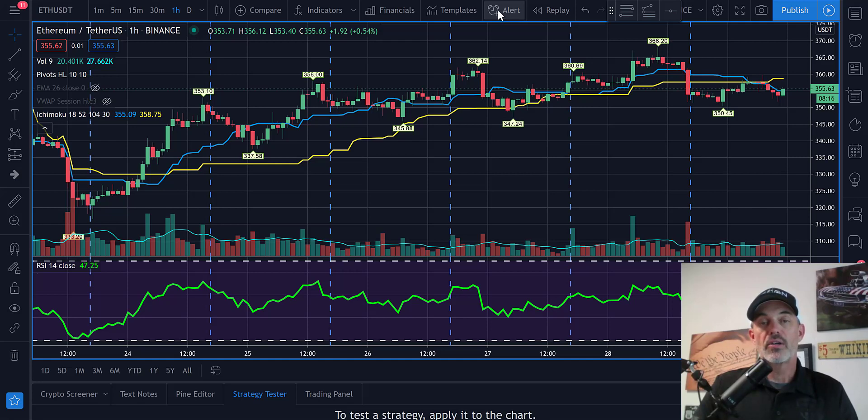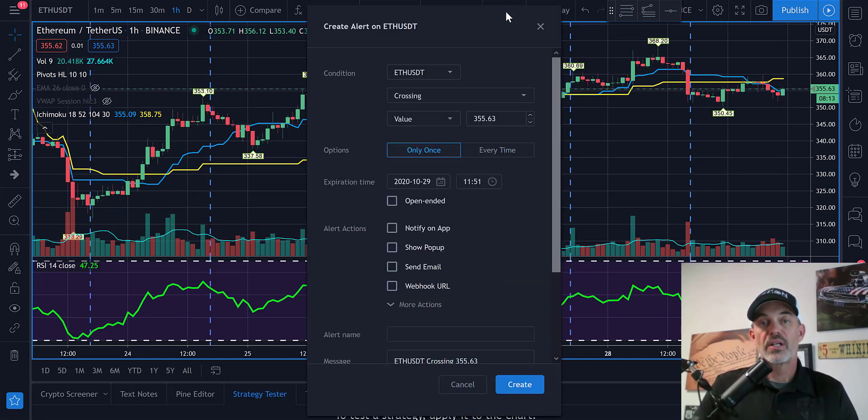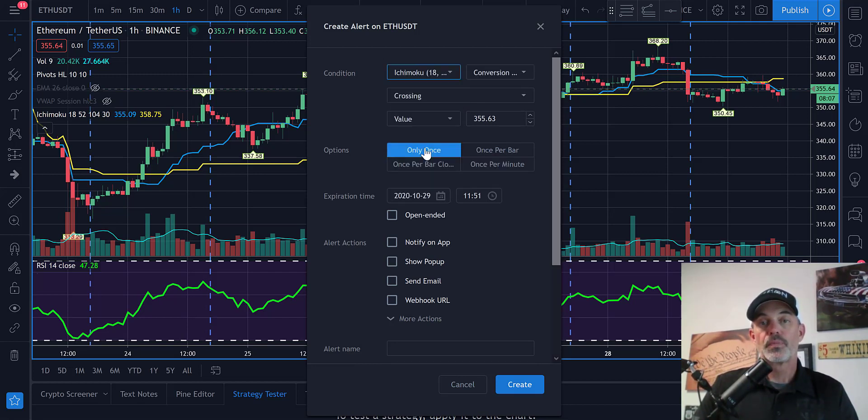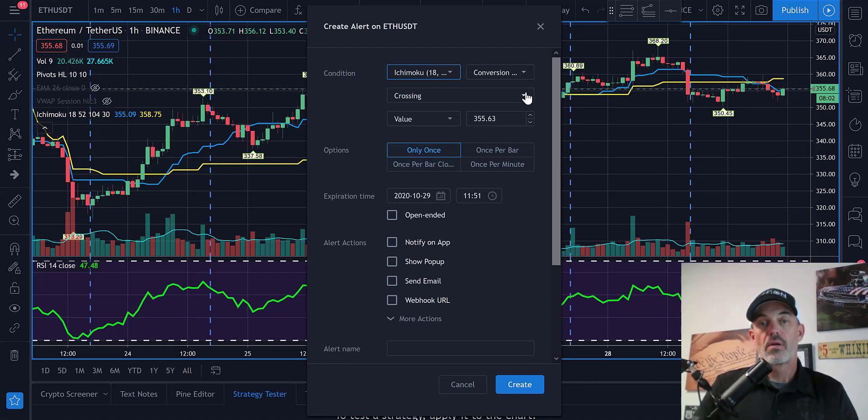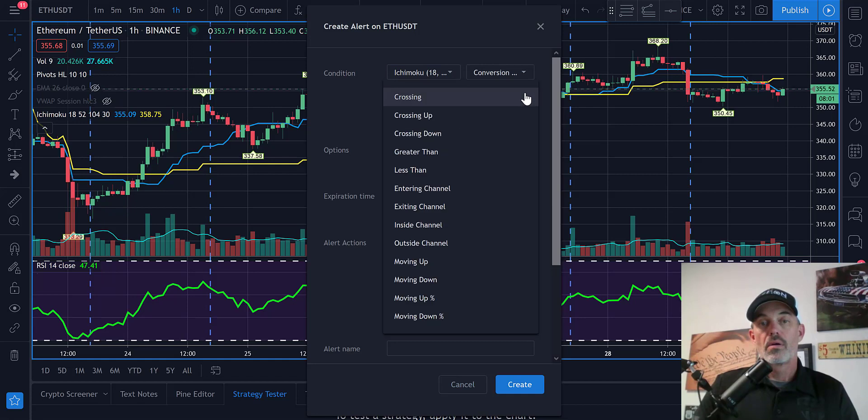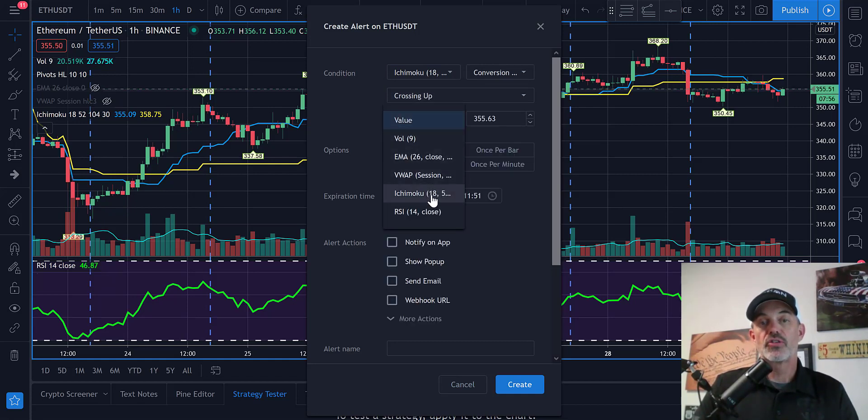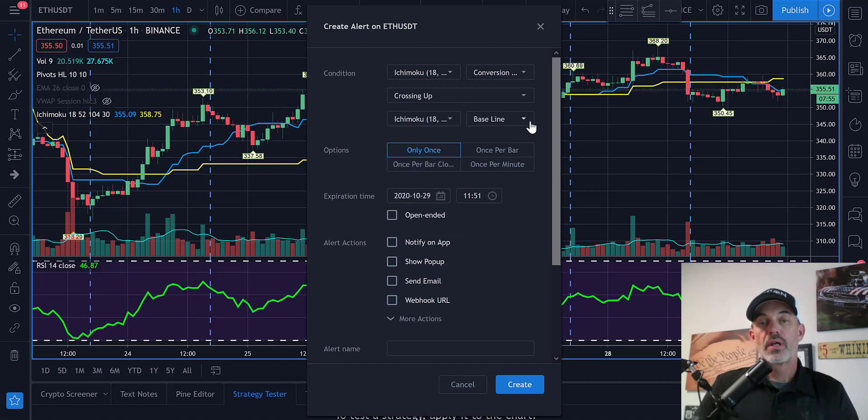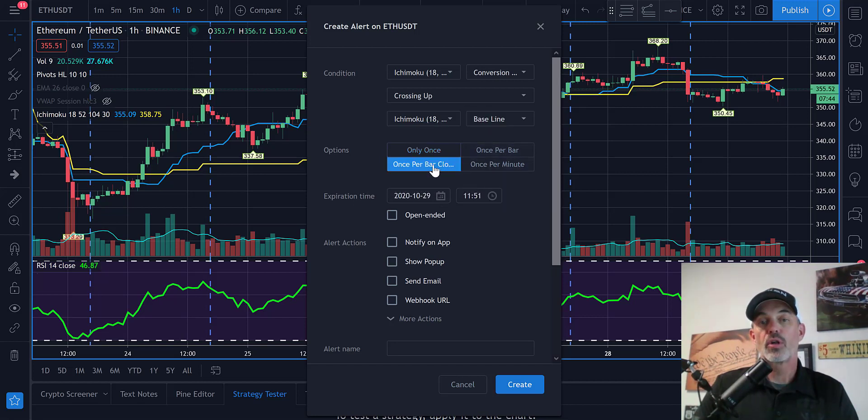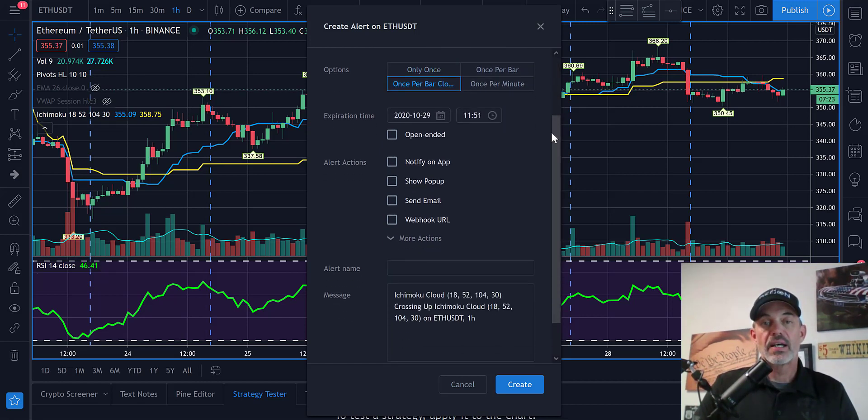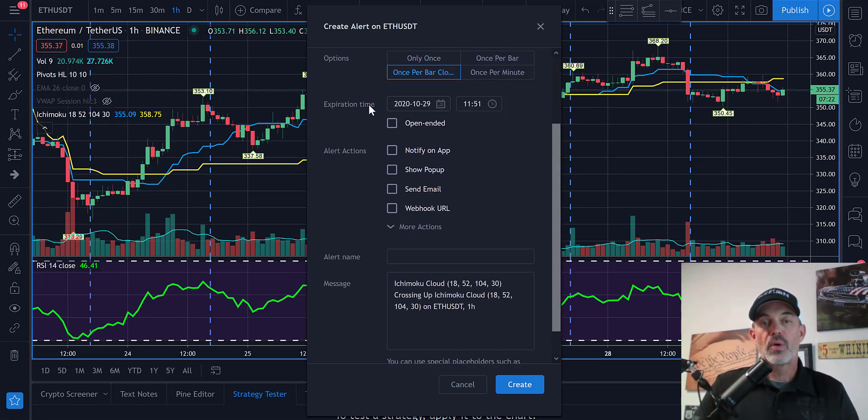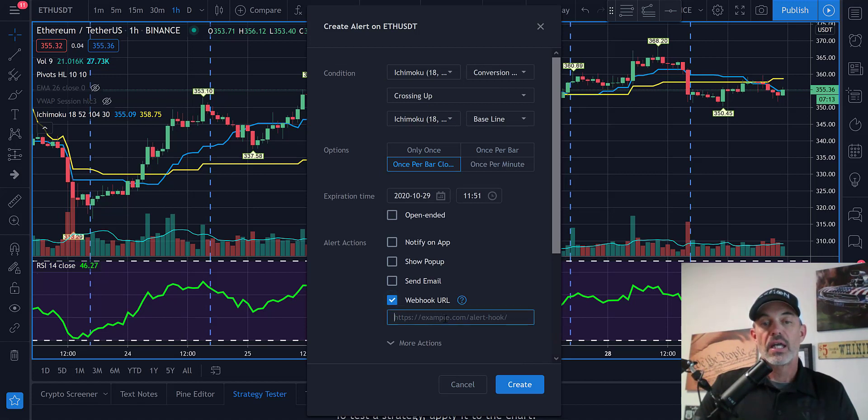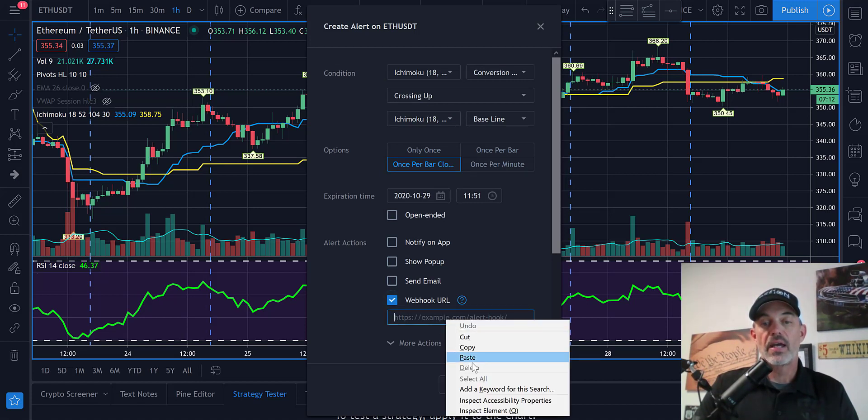Let's set up the alert by clicking on this alarm clock at the top. We're going to set an alert on the condition of the Ichimoku conversion line crossing up over the Ichimoku baseline. I want it only once per bar close, and it will run for approximately one month. I need to paste that webhook URL we copied earlier.